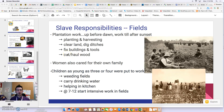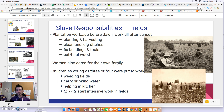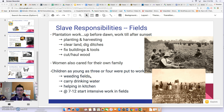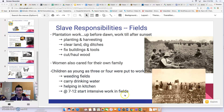Slaves were under constant supervision and threat of physical punishment if they didn't work fast or well enough. Women did all of these jobs plus cared for their own families — cooking, child care, and sewing — so their responsibilities were doubled. Children as young as three or four were also put to work, weeding fields and carrying drinking water. Between ages seven and twelve, children were put to hard labor alongside adults in the fields.